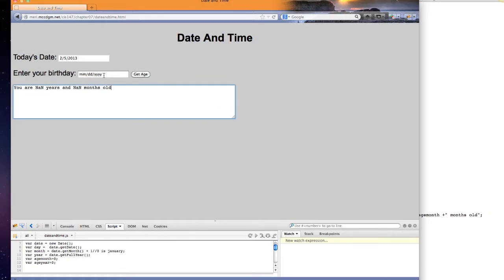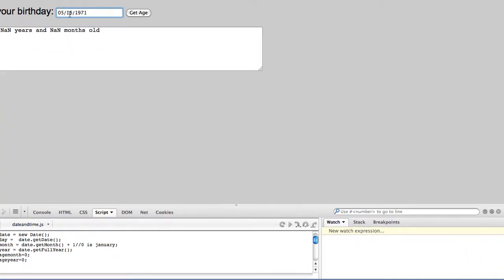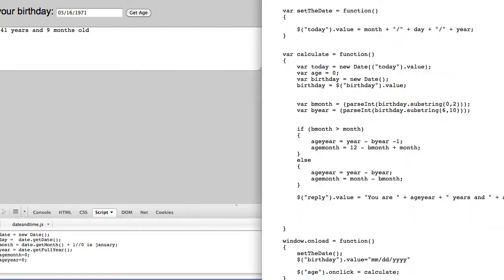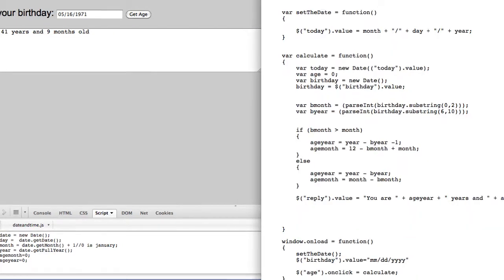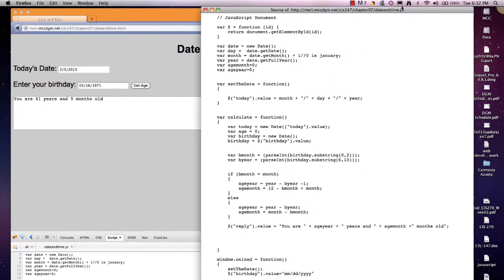So I'm going to enter in my real birthday. And I'm going to calculate my age, and it tells me that I'm 41 years, 9 months old. I considered putting in a series of if statements to insult me about being older than dirt, but I didn't really want to take the time.